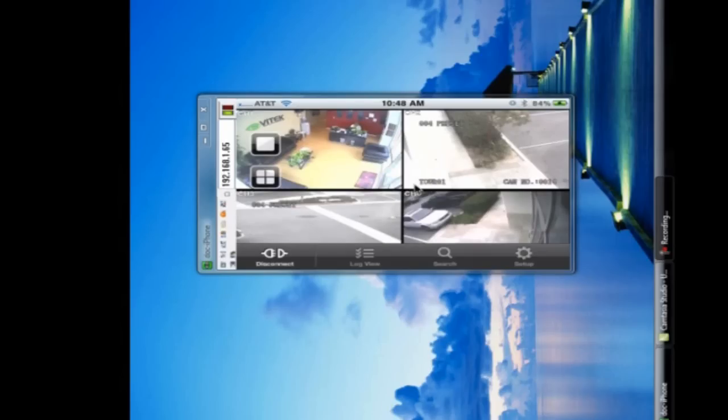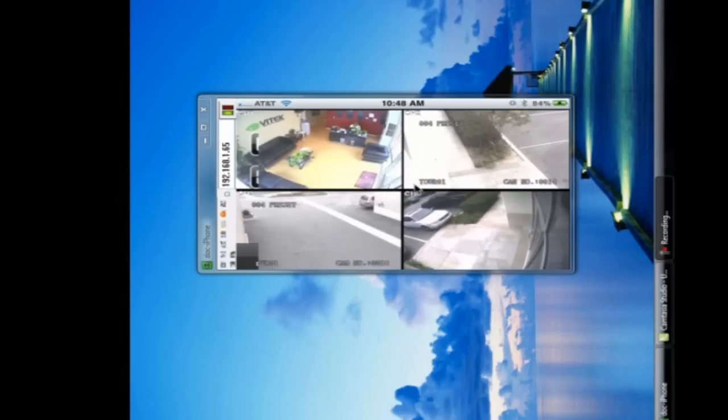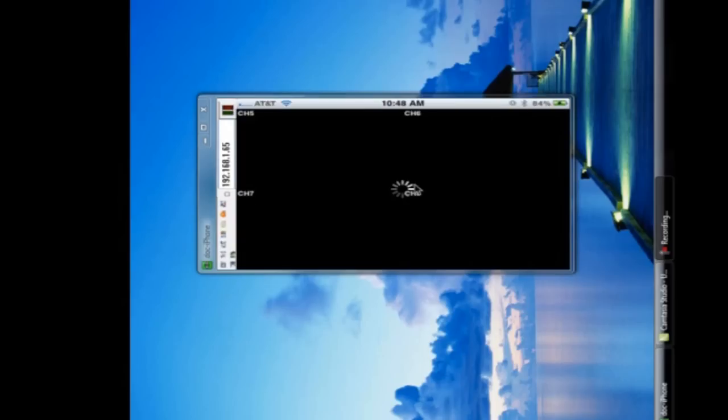So we'll go ahead and look at one, two, three, and four. And then we can switch over to five, six, seven, and eight.